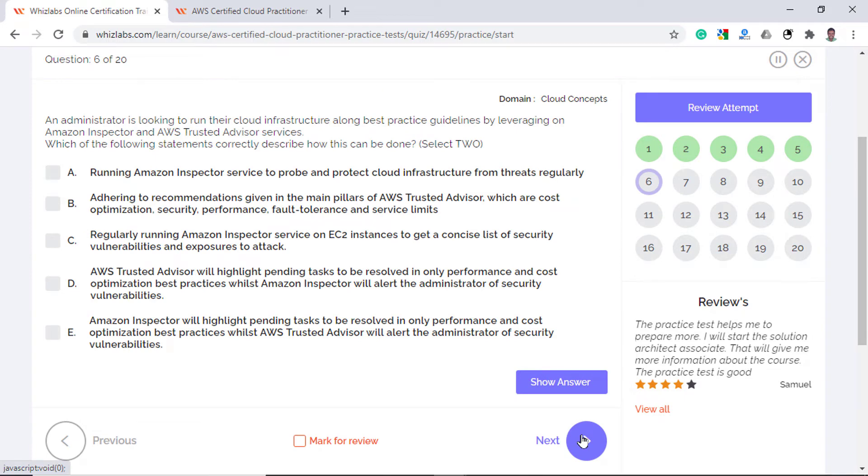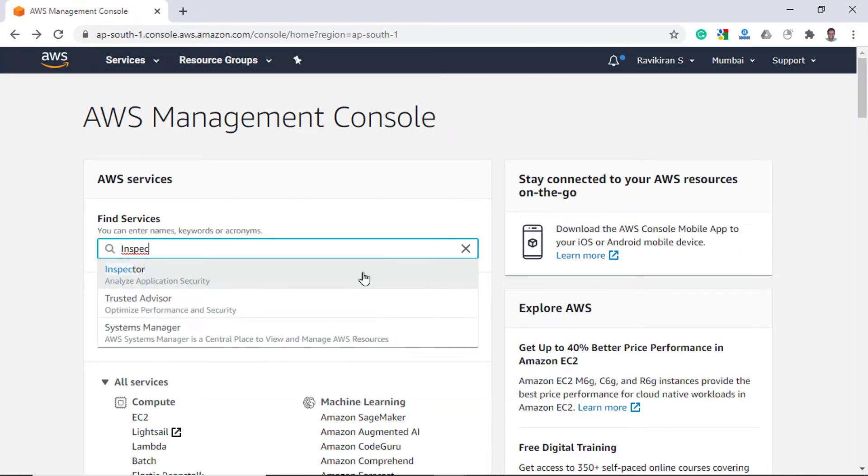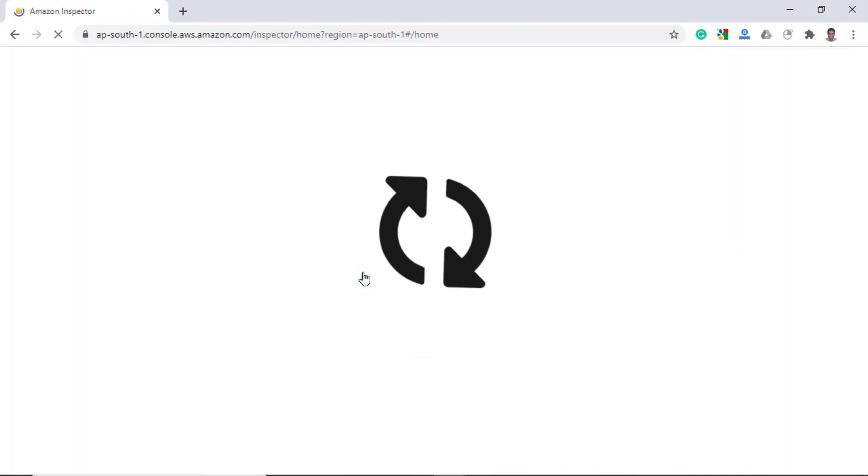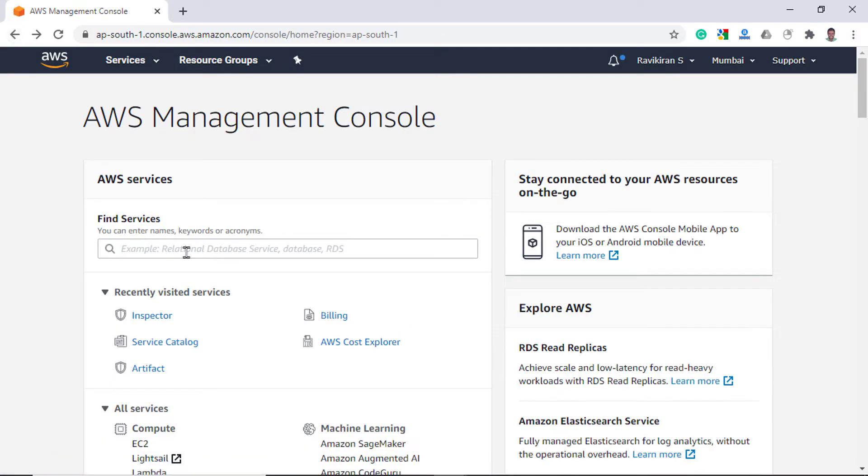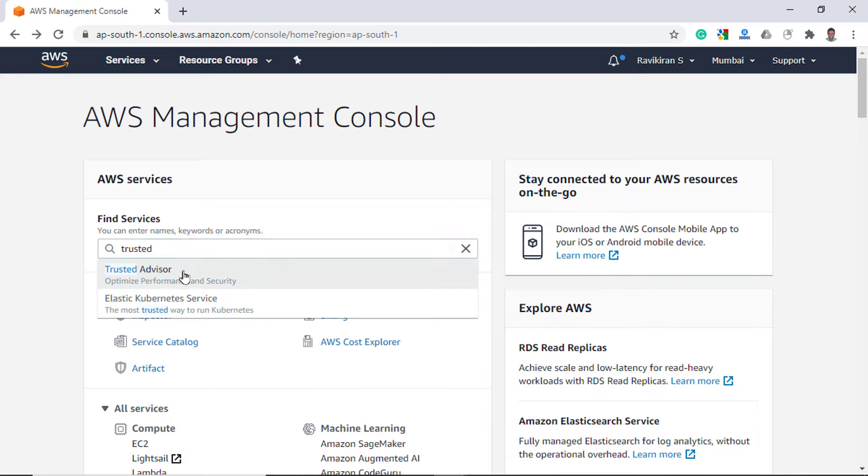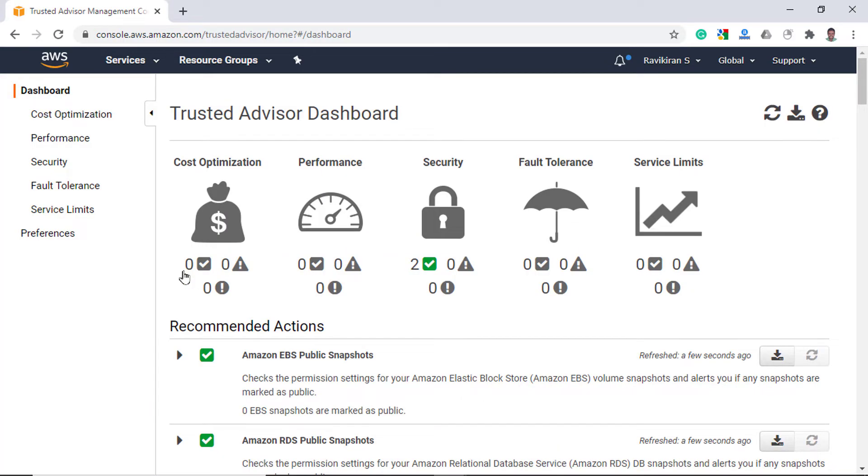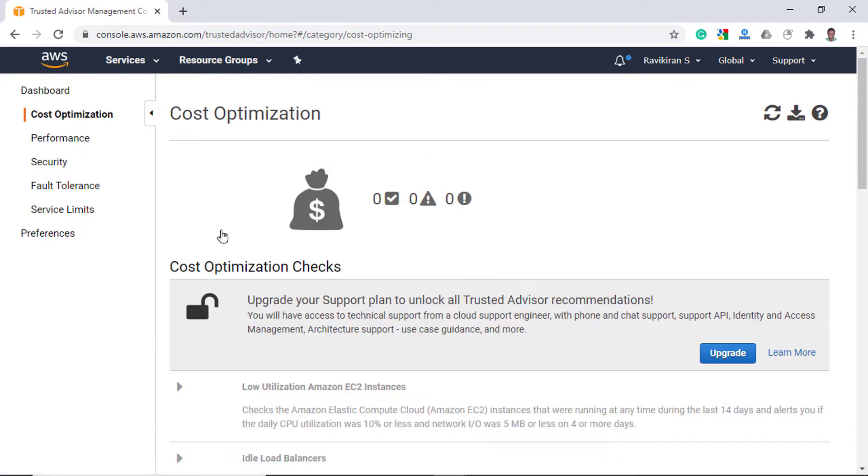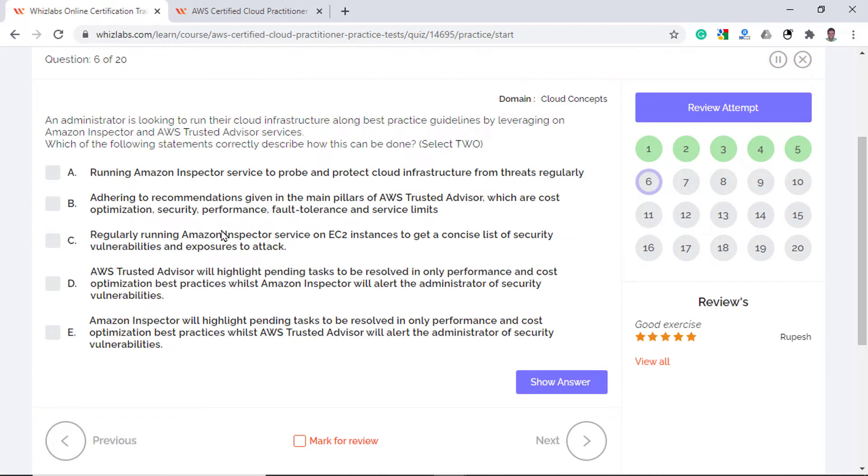An administrator runs its cloud infrastructure along best practices by leveraging Amazon Inspector and AWS Trusted Advisor. Which of the following statements correctly describe how this can be done? Select any two. First let's understand what these services are all about. Amazon Inspector evaluates the security loopholes in your EC2 instances. So it installs an agent which will check all the vulnerabilities and provide a detailed report with suggested mitigations. AWS Trusted Advisor gives you a list of recommendations to optimize AWS resources around these five areas. So for example, if you click on the cost, it will give you recommendations that would decrease your cost footprint.